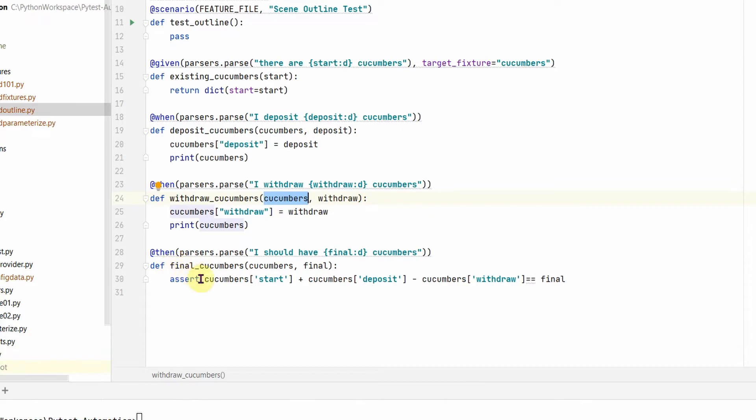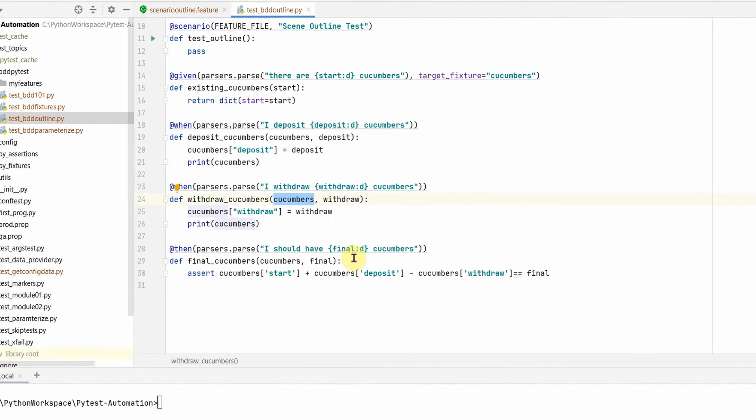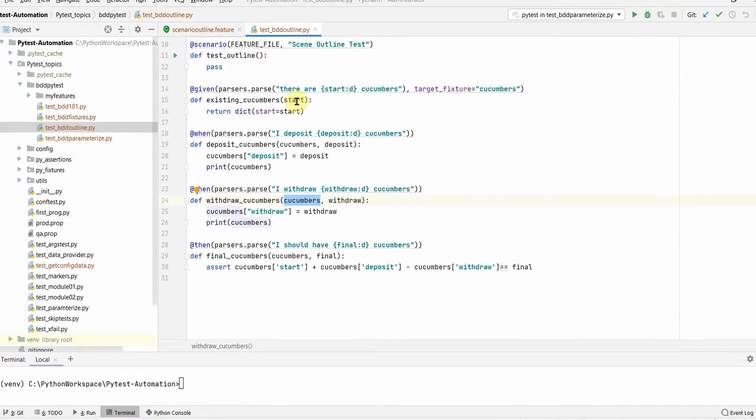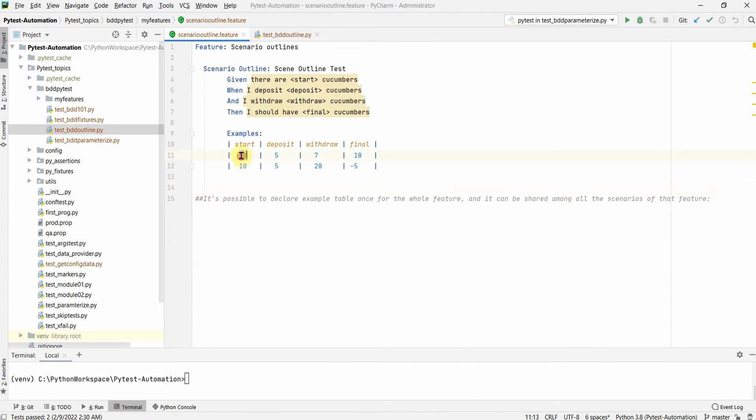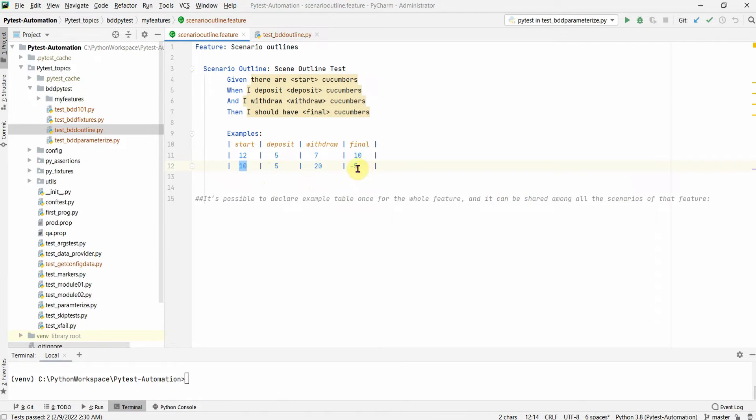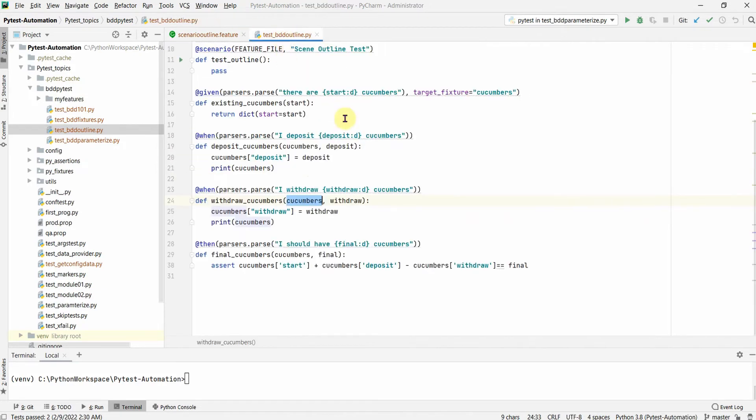Okay, coming back here if you see, we have 12 start and we deposit 5 and we withdraw 7 and the final is 10. And then the second input value is 10, 5, 20, and minus 5.